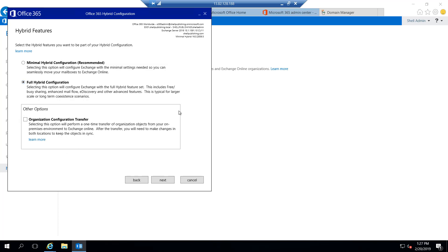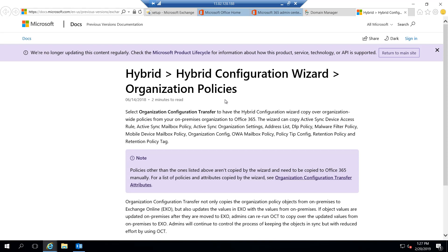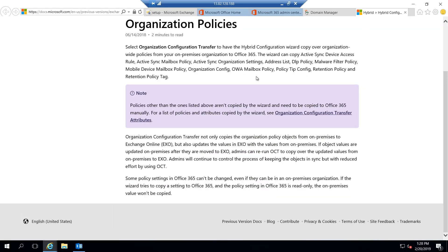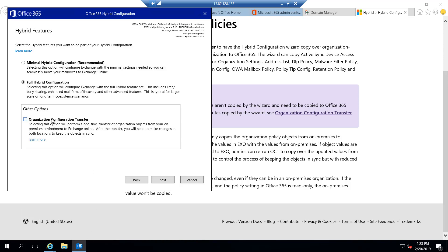In the other options box, we have the organization configuration transfer. What this does is perform a one-time transfer of any organization objects from the on-prem environment to Exchange Online. If we click learn more, we can see what's covered in the organization configuration transfer — it copies quite a few policies over from the on-prem environment to Office 365. So we're going to go ahead and do the organization configuration transfer and click next.